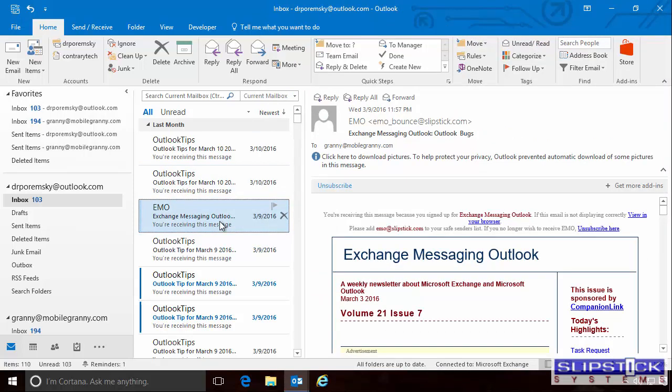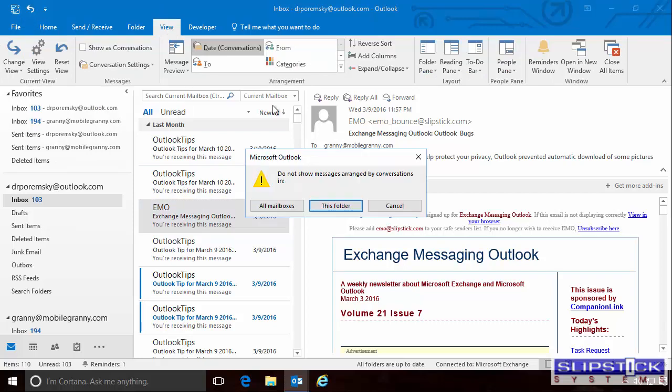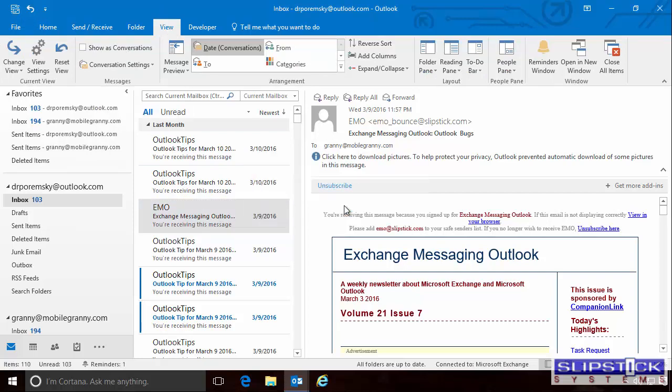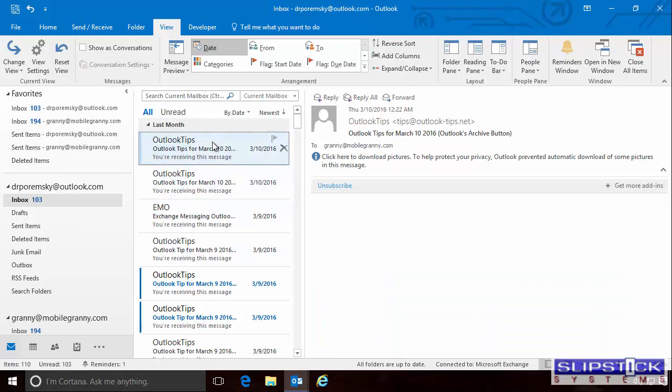It's not working in the Reading pane because we have Conversation View enabled. If we untick Show as Conversations, it will zoom in the Reading pane.